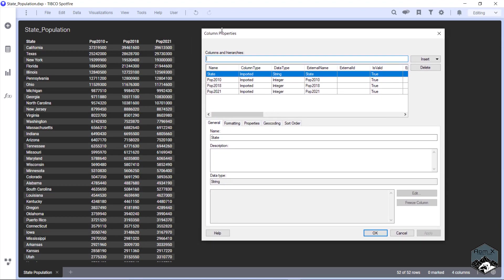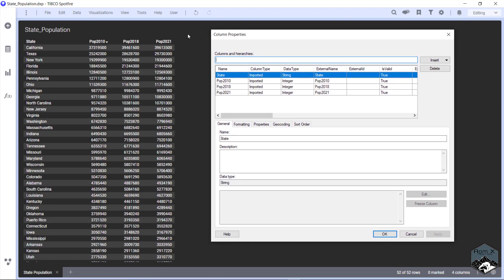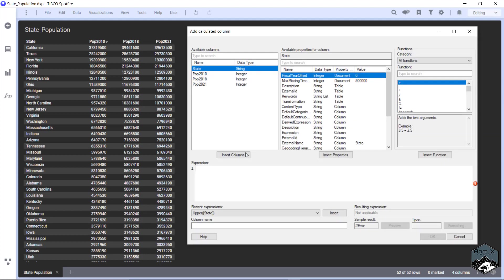So we're going to scoot it over to the right a little bit, so whenever we add a column, we could see what it does. So we're going to say insert, calculated column.